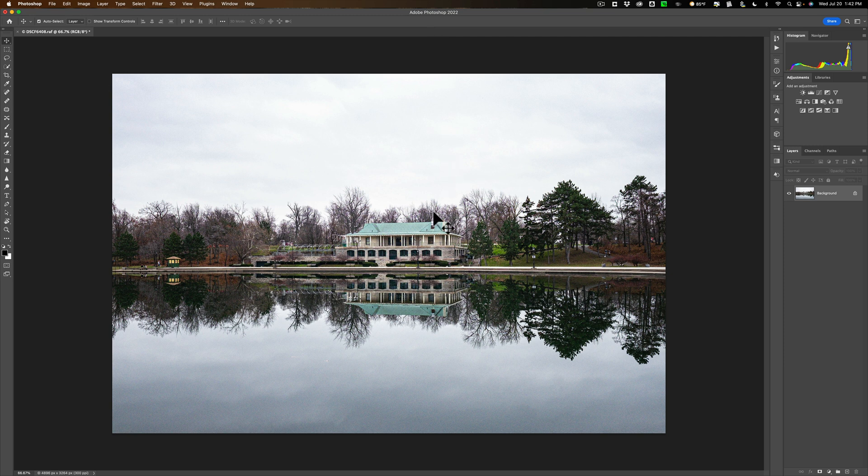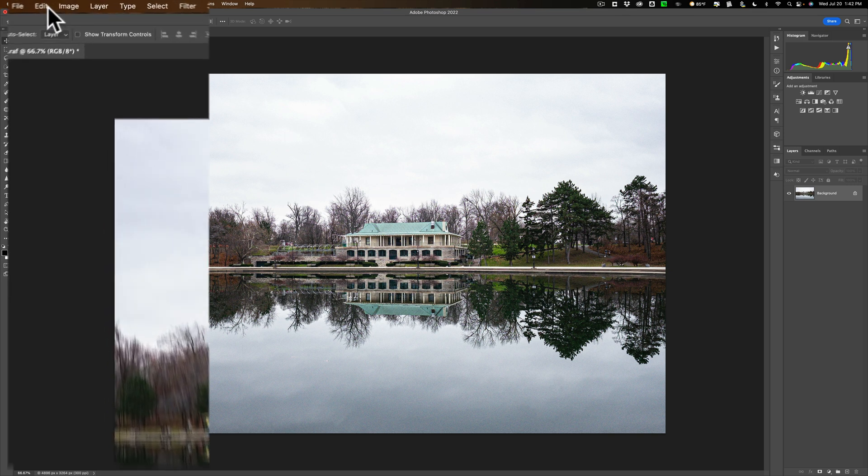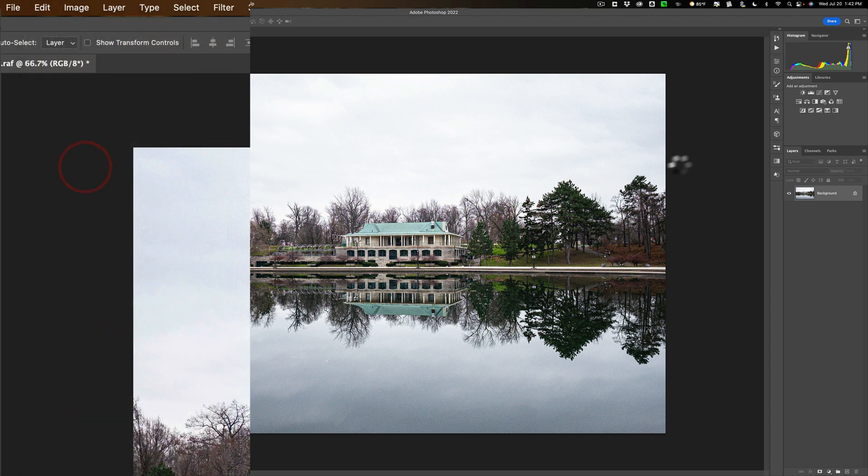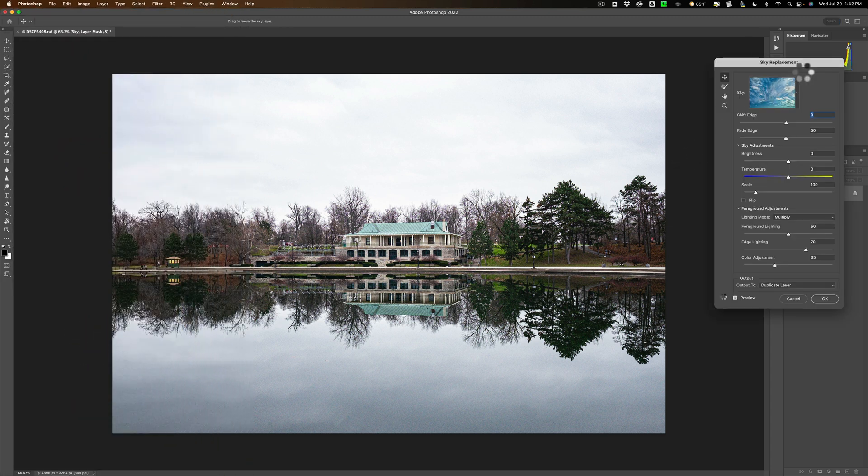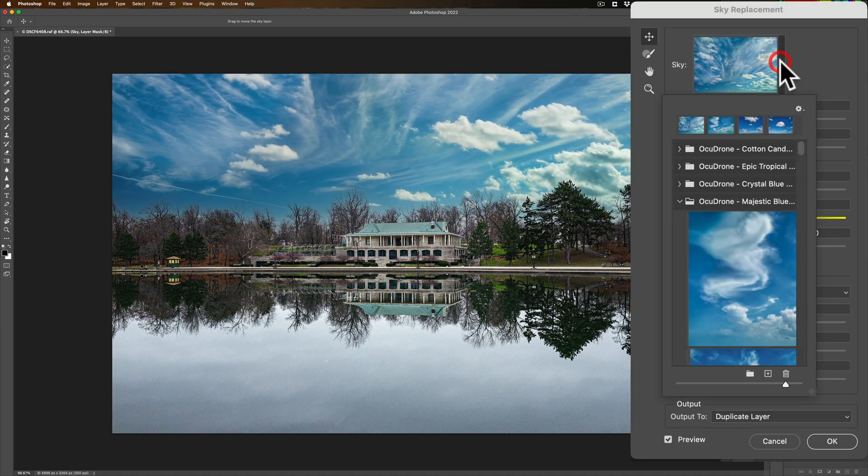We're going to be working on this image, and you can see this is a great image for a new sky and to have that sky reflected in the water as well. I really haven't done anything to it at all. I'm just going to replace the sky. So, step number one, replace the sky. Go up to Edit, and then down to Sky Replacement. And I'm just going to let it put in the last sky I used, which happens to be an Occudrone sky.